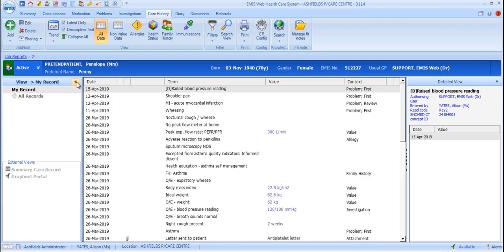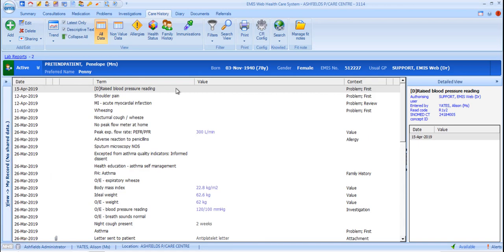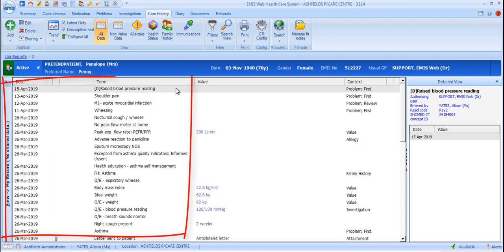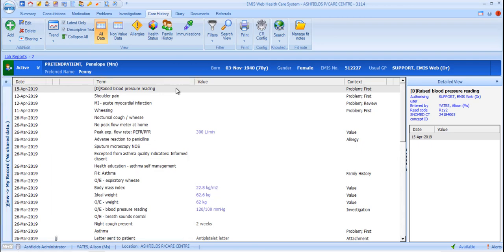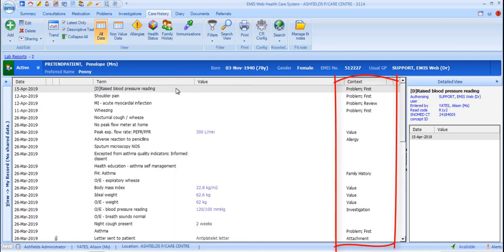The data in the main section is displayed in chronological order, with the most recent entries at the top. As well as the date and term, if the item is a value, the value recorded will be shown, and further information, such as whether the code was recorded as a problem, a family history, investigation or attachment, is shown in this context column.